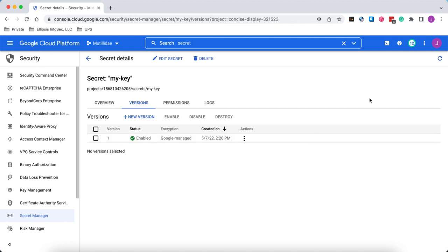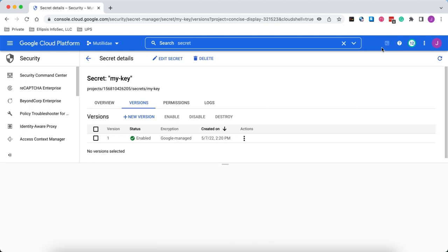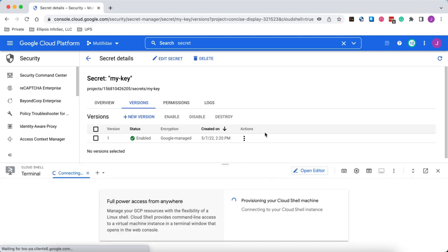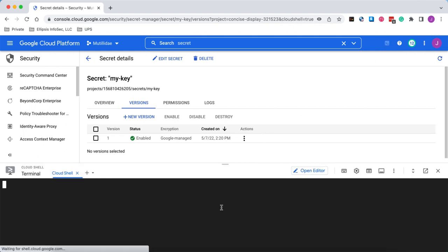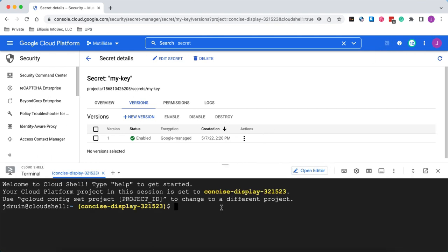If we want to use the credentials, we can use it in our Terraform scripts or in gcloud scripts. For example, if we'll open up a cloud shell here, and then now we can access the secret, assuming we have the privileges of course.